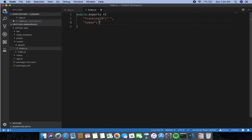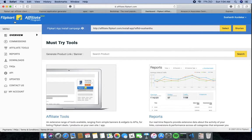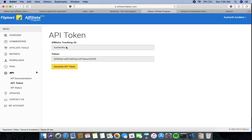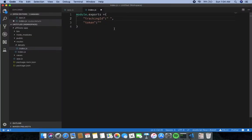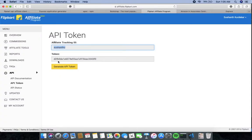I need to enter my affiliate token, so I am going to my Flipkart affiliate program dashboard. Here I have an option called API with the API token. This is my affiliate ID, which I paste into the tracking ID field. The token value goes into the token field as well.